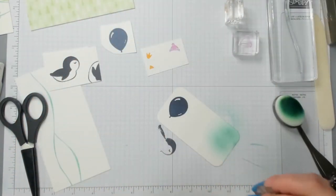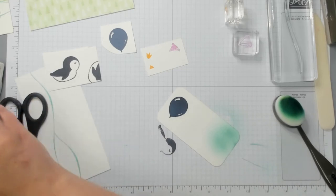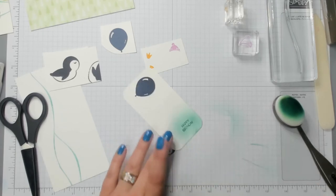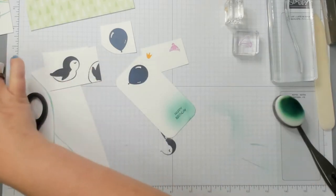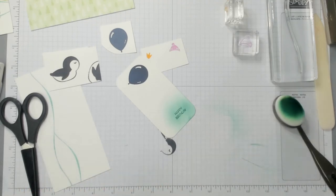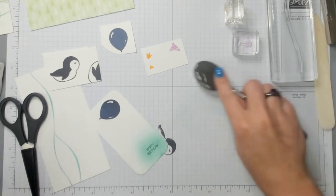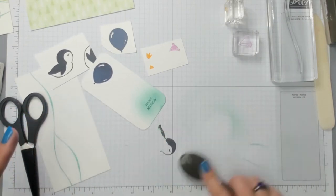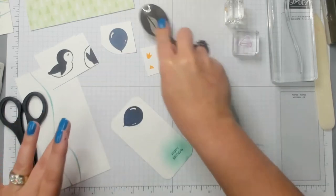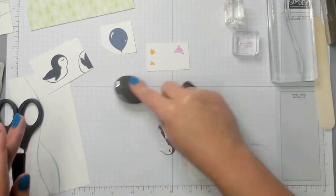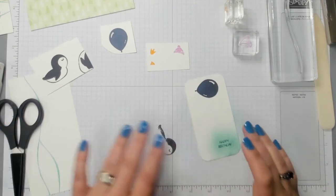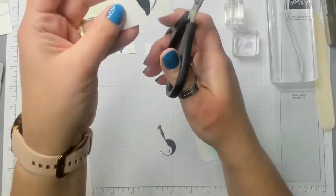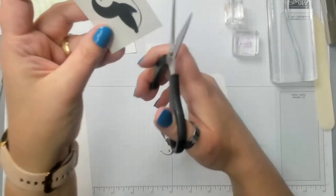So now what I need to do, well first thing I need to do is clean my blending brush. Okay and then I'm going to get my paper snips and I'm gonna cut out all these pieces.